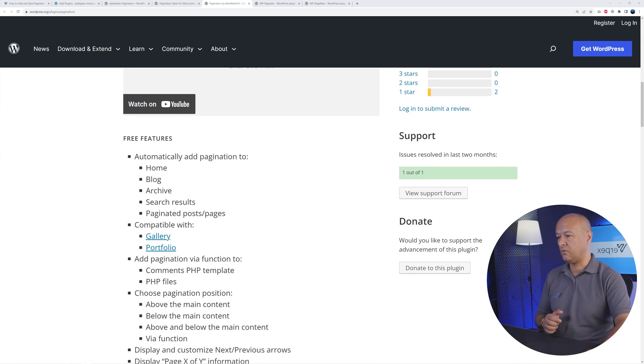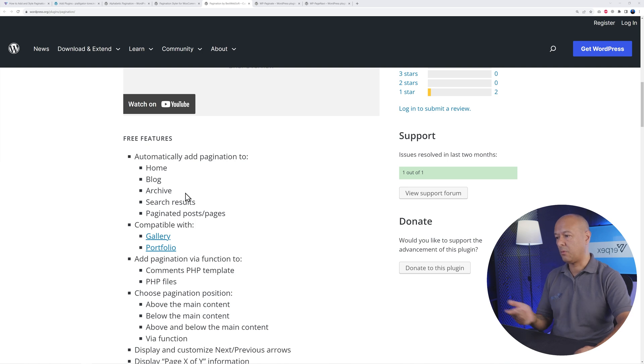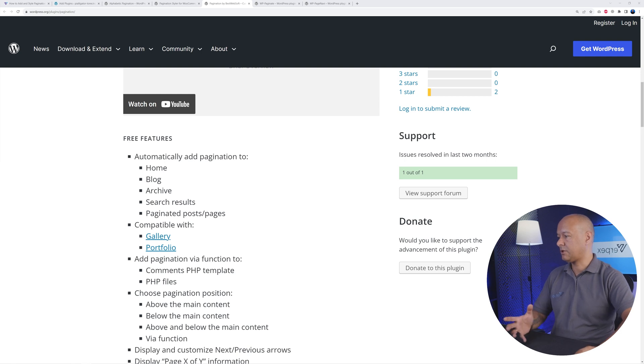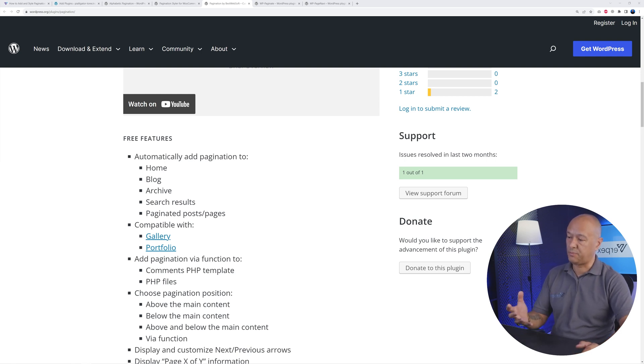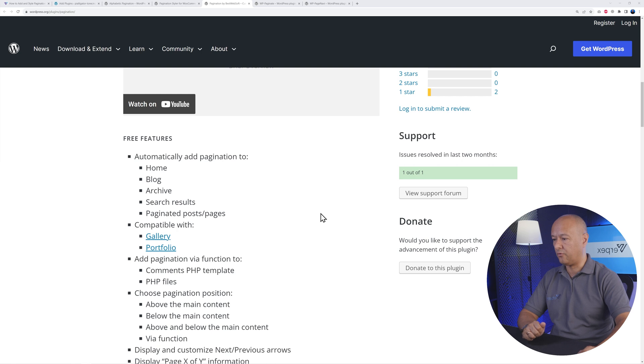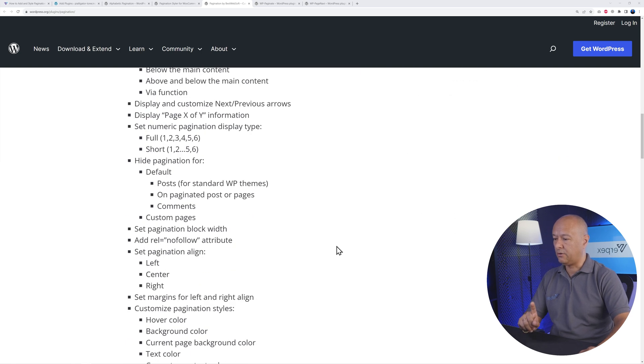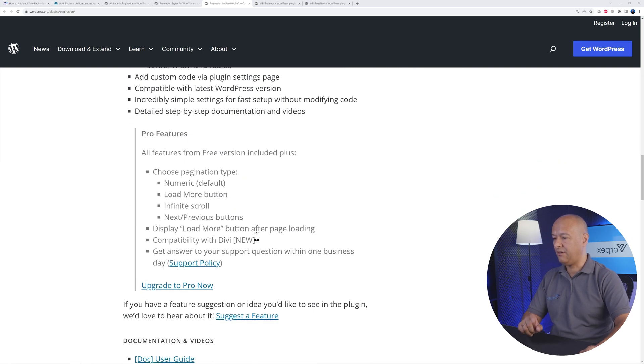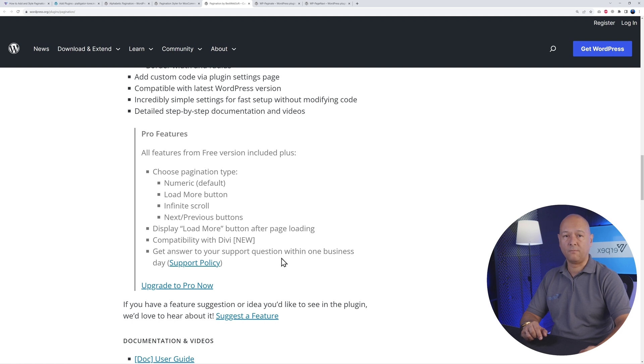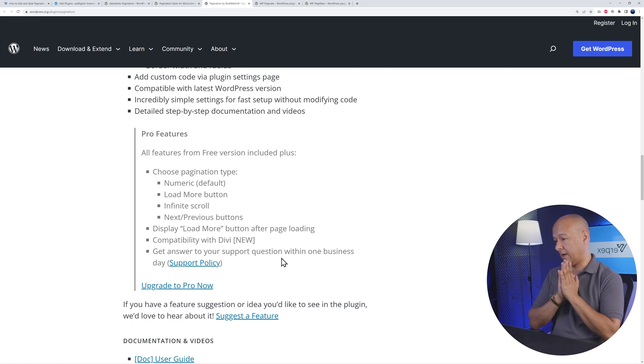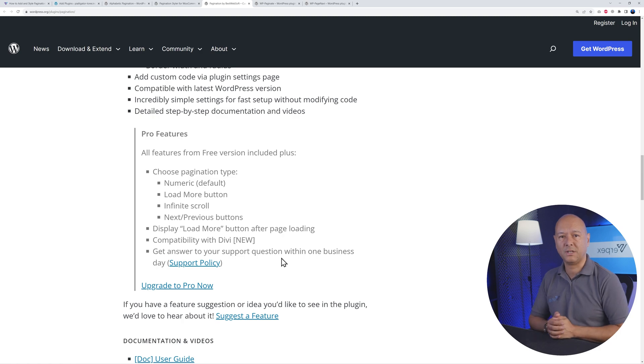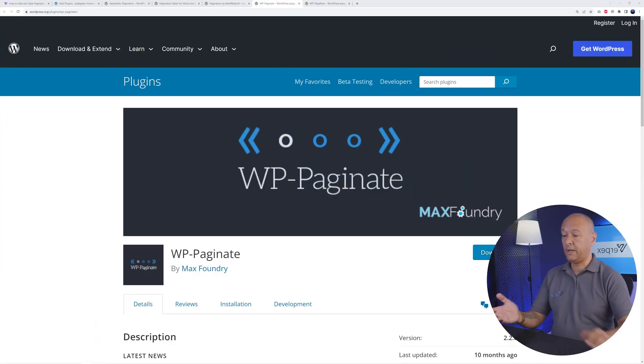This is a very comprehensive solution that will apply to your home page, blog posts, archives, and search results. Now the only cons I can find with this one is that the custom CSS and custom PHP are only available with the pro version. And also if you are using the Divi theme, you will need the pro version as well. Apart from that, you can use it on any website and it will make your pagination super easy.